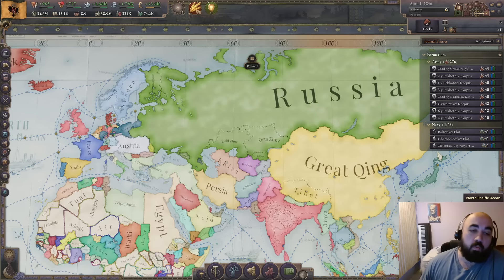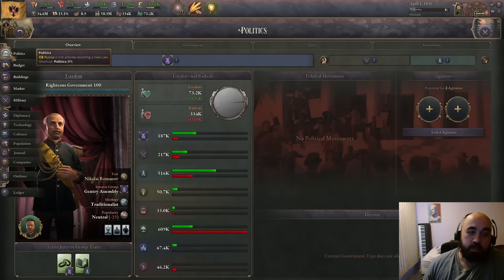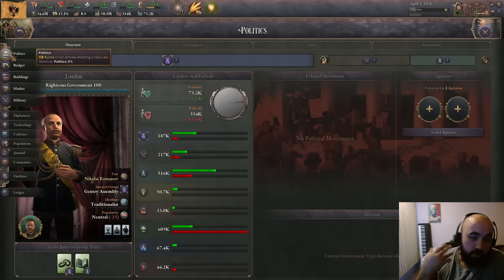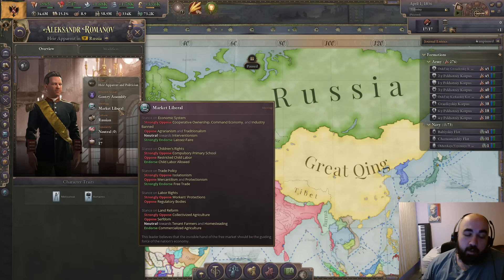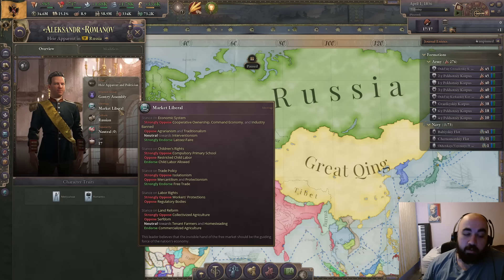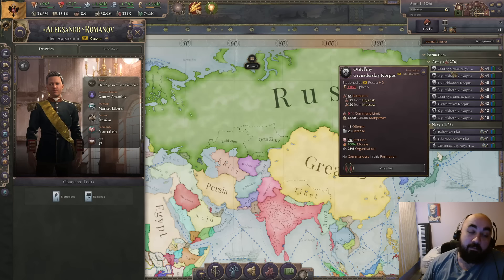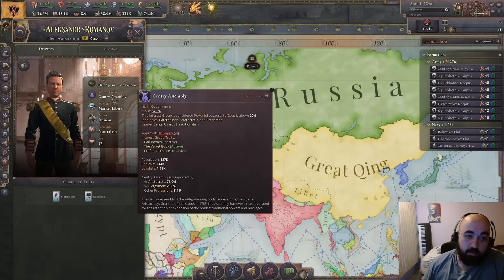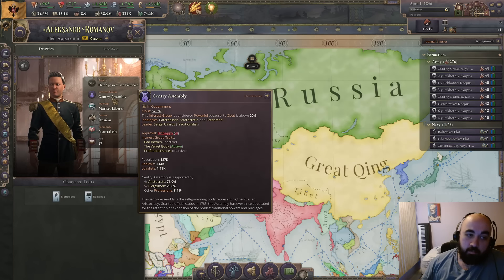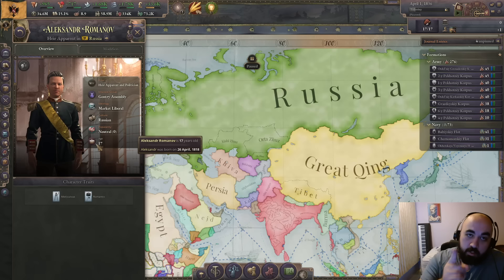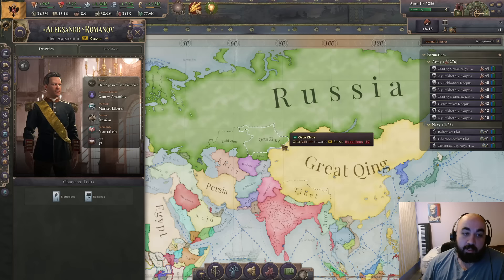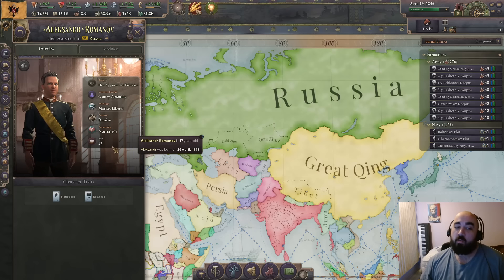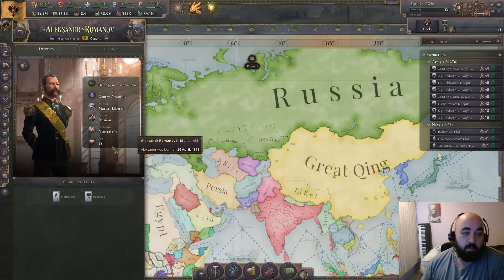Finally, we are going to take a look at Russia's start because Russia has a unique interaction you do every start in order to get your heir, who is a market liberal, onto the throne and as leader of the IG. Ahead of time we have exiled every popular general from the gentry assembly or landowner IG so that this will work. Unfortunately he's currently a boy and using boys is not allowed, so we are going to wait for him to become a man - he becomes a man in late April.